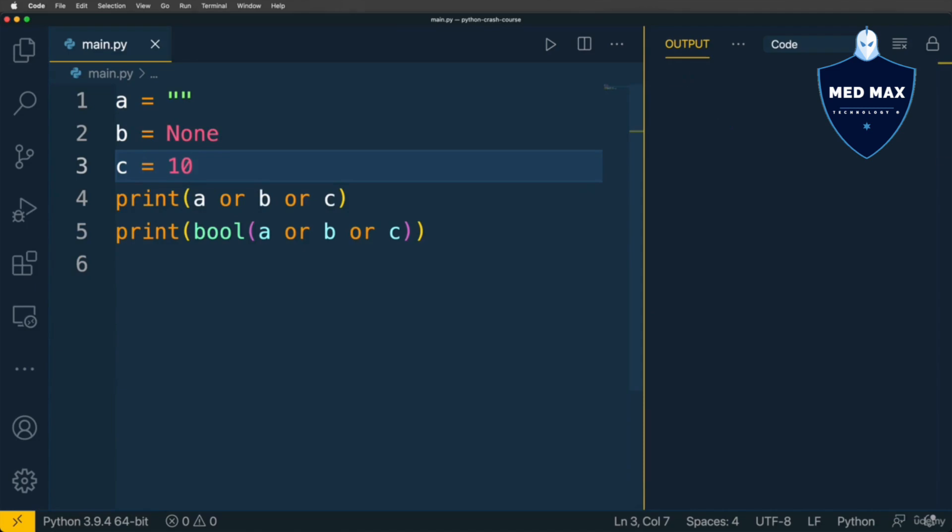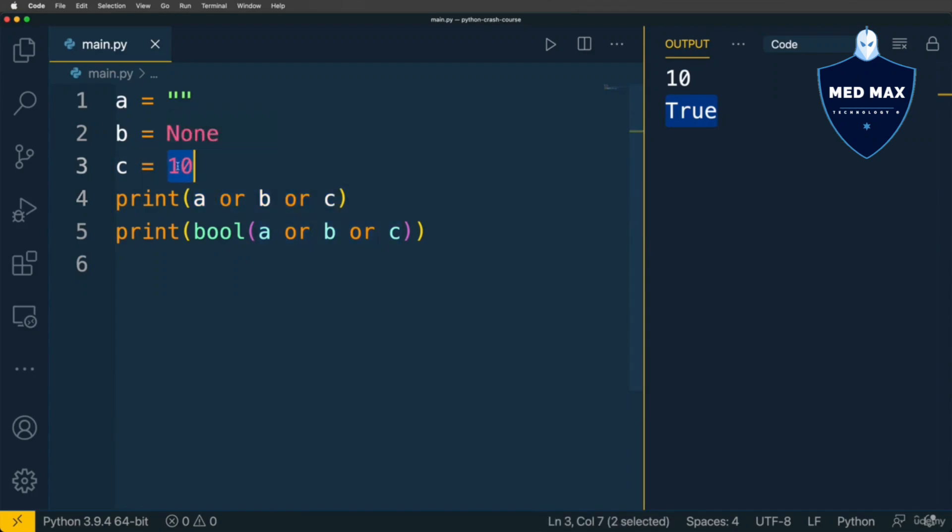Let's run code, and now I get truthy value, because one of operands is truthy, it is C, and its value is returned as a result of this expression.